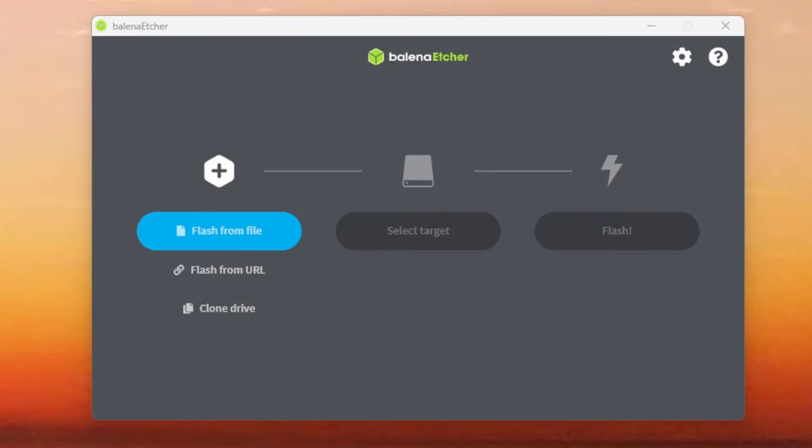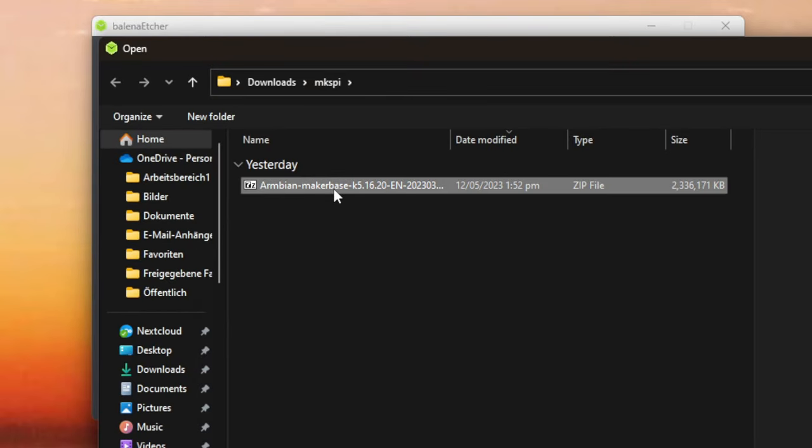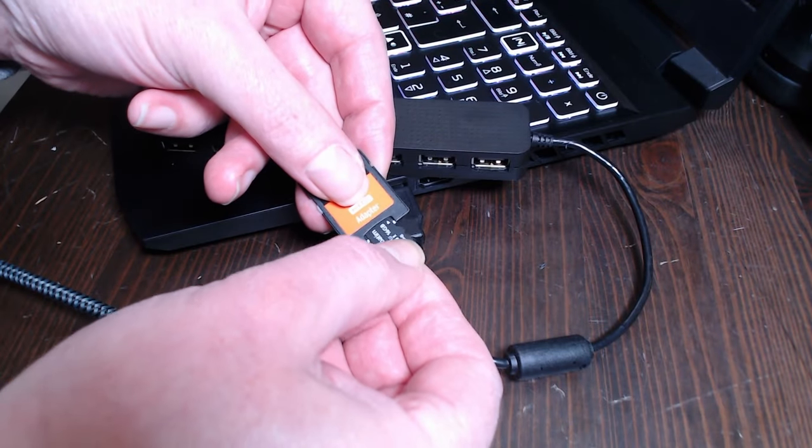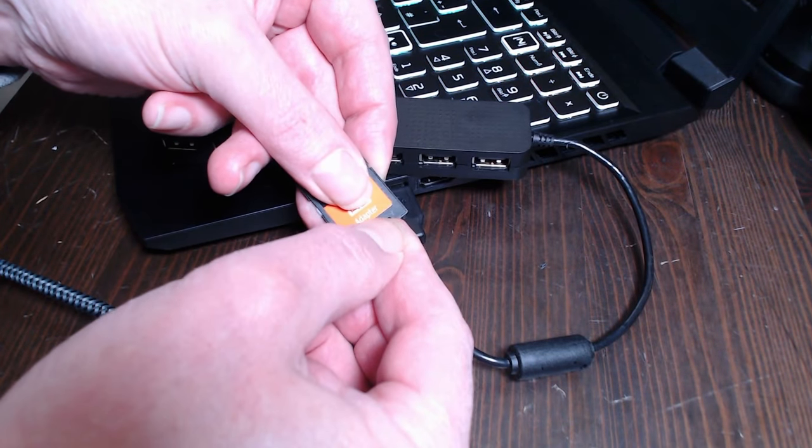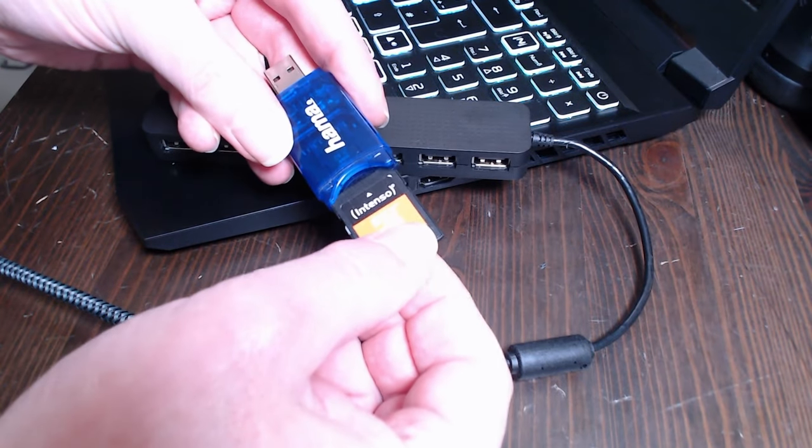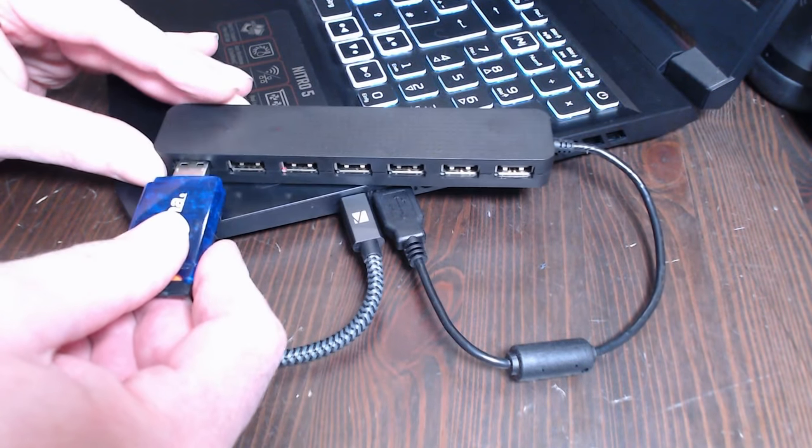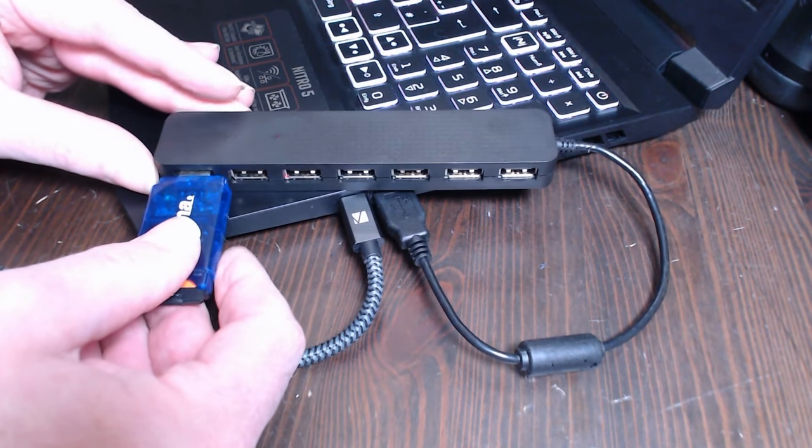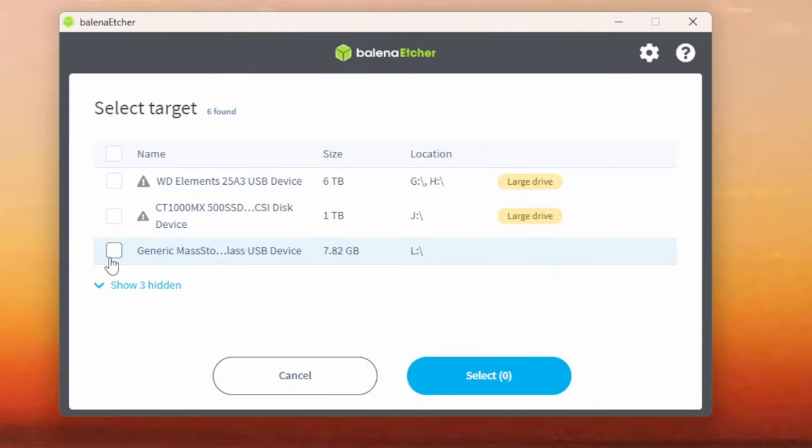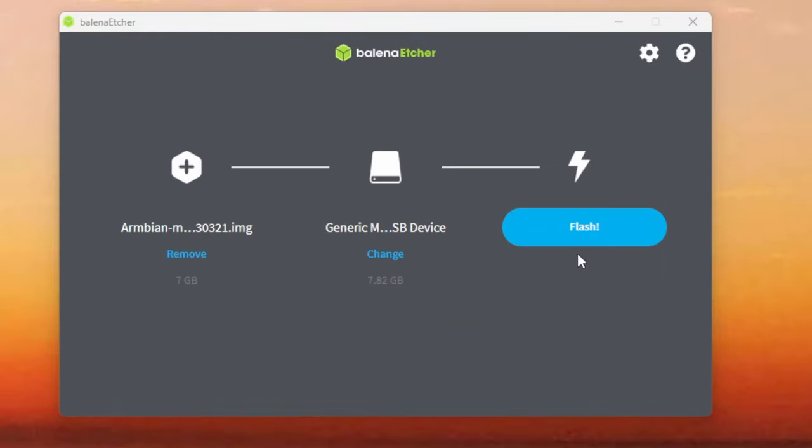Start Balena Etcher, click Flash from File and select the downloaded zip file as source. Put the microSD card into your PC's SD card slot, eventually using an adapter. Ignore and close any additional windows popping up on the screen. Click Select Target and choose the appearing drive as target in Balena Etcher. Double-check your choice to avoid overwriting the wrong one. Click on Flash to start burning the image to your microSD card.